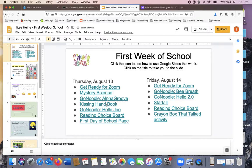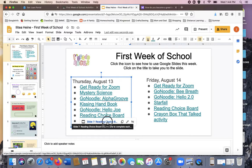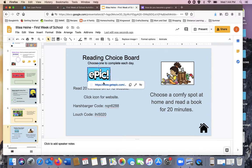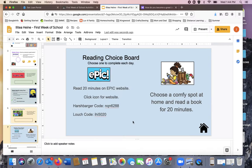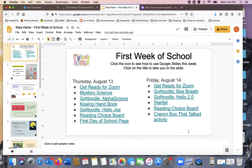As you're going through the activities, make sure you do everything that they say. For the reading choice board, you can click the icon and it takes you to Epic and here are our class codes or you can find a comfy spot and read on your own. I'm going to click the home button and take me back to that page.